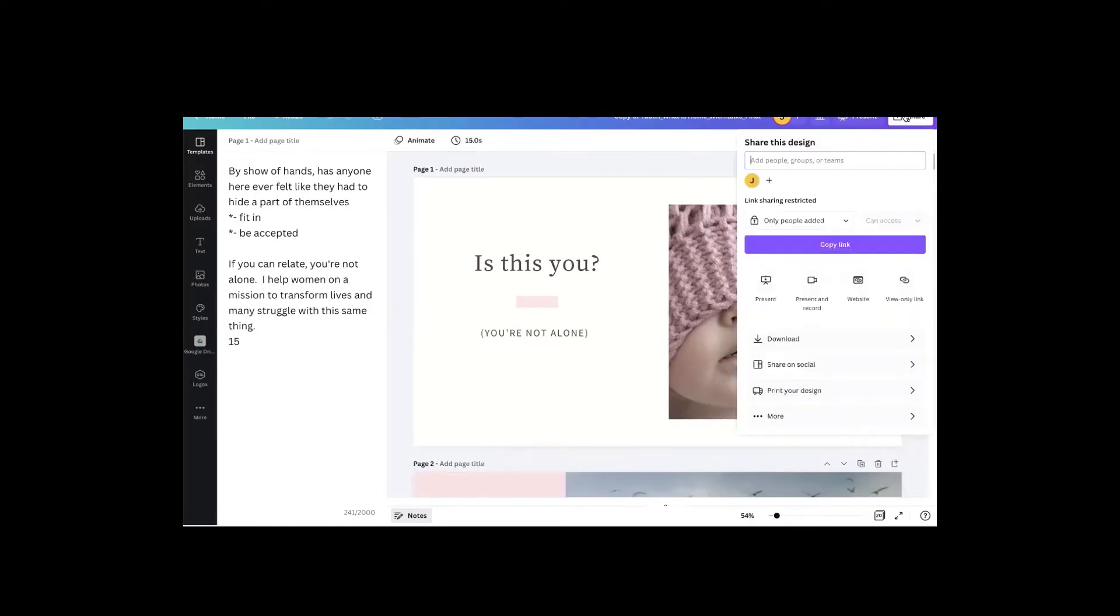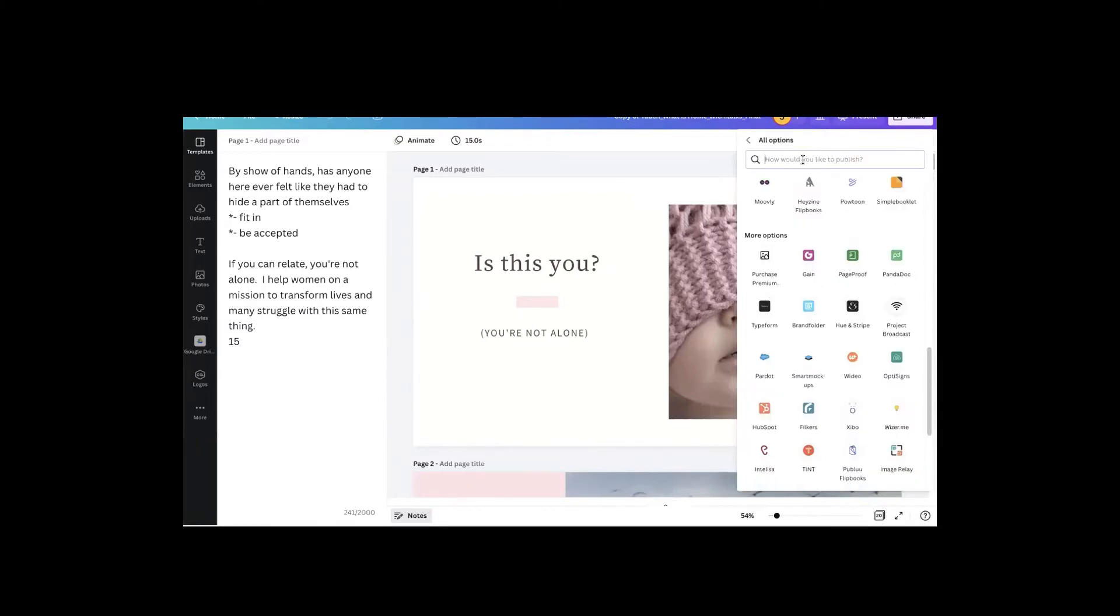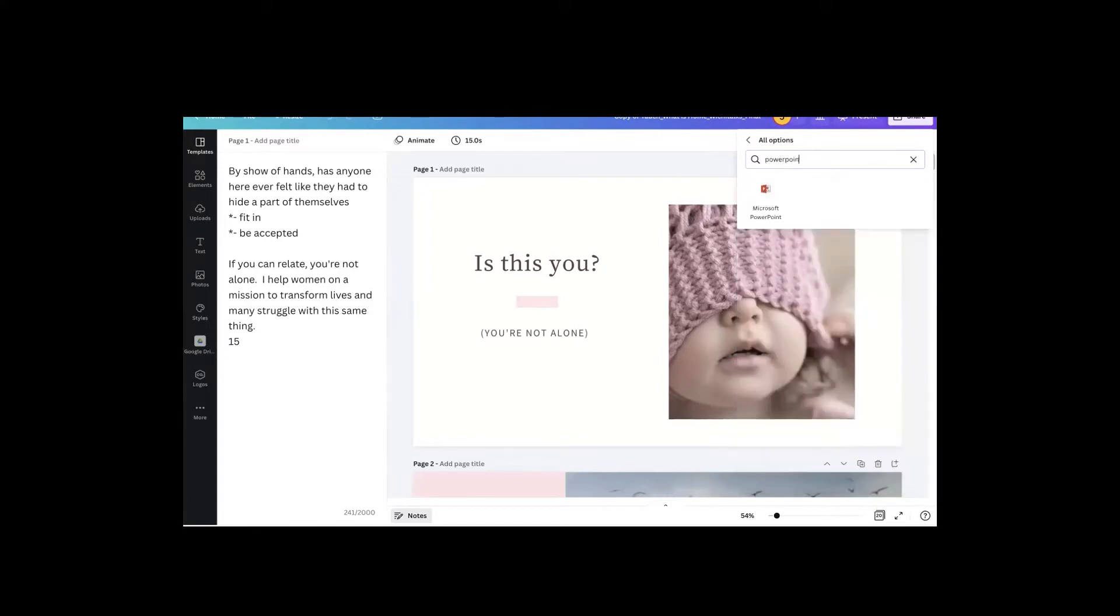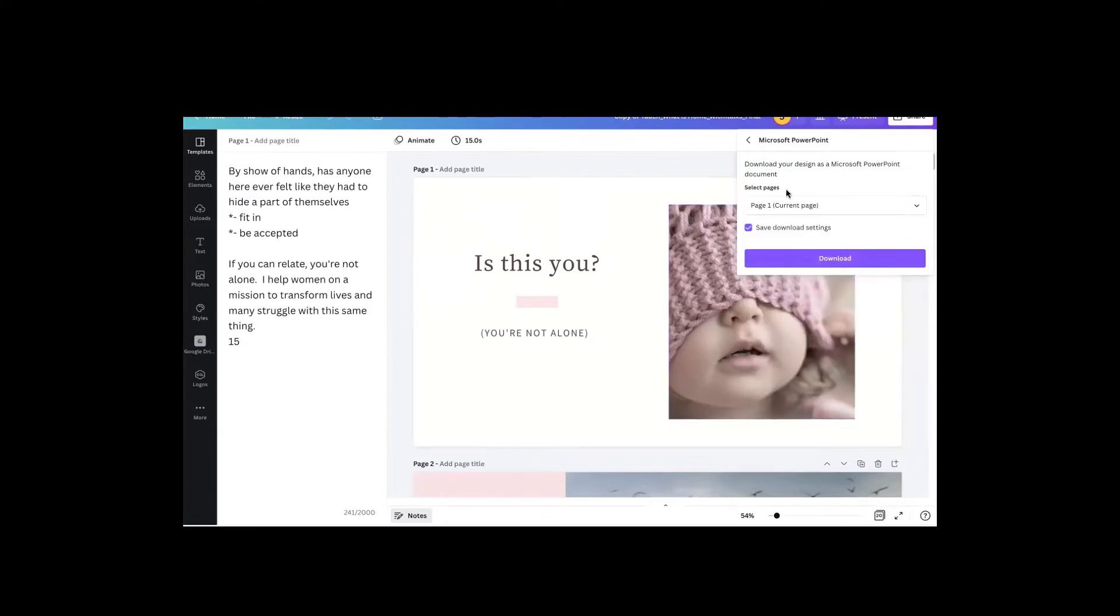So to circumvent that, you click on share and you go to more. Instead of download, you choose more. Once you click on more, right up here and type in PowerPoint, Microsoft PowerPoint, export. You can tell it however many pages or all of the pages. So I'm just going to tell it to export this one page. Done. Download.